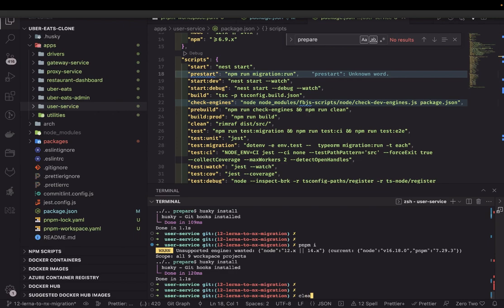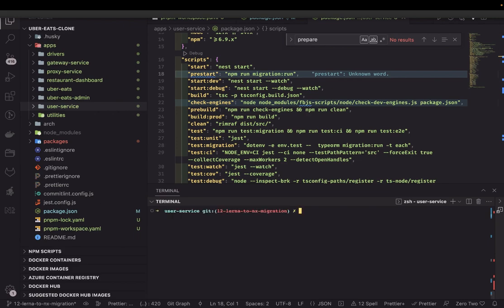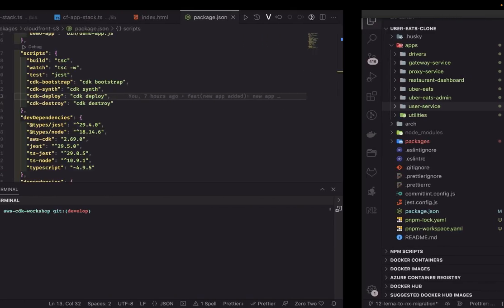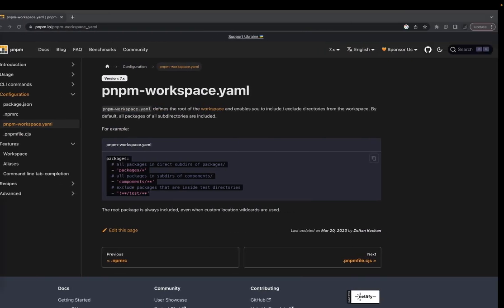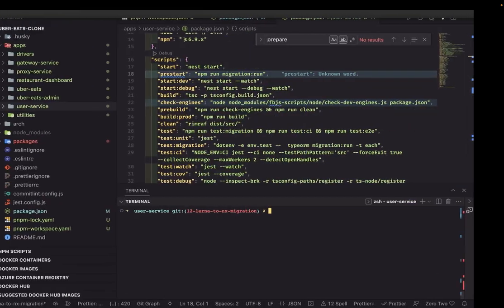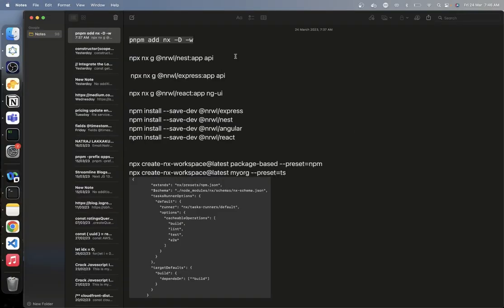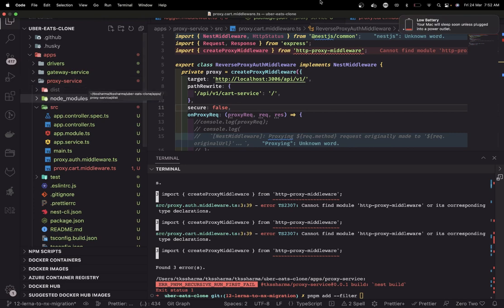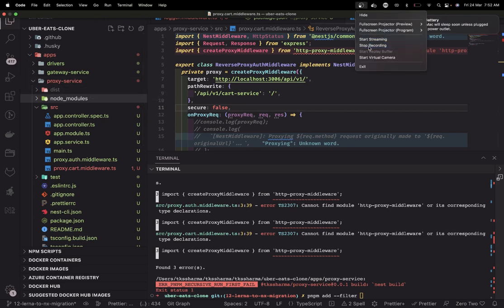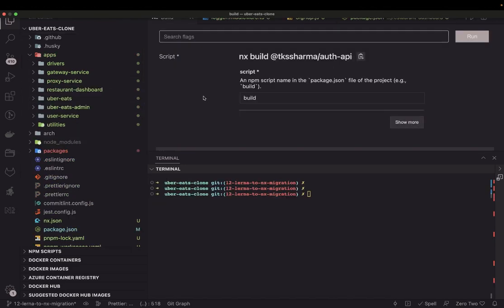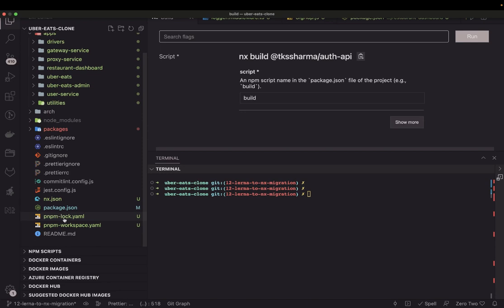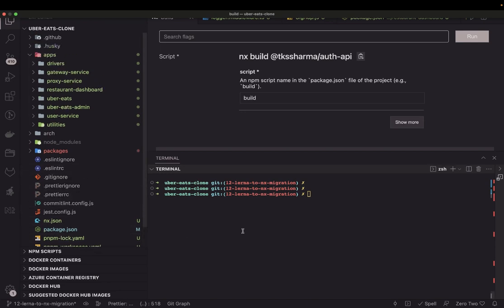That is fine. Then I will add the NX command. So we have added the pnpm workspace and done pnpm install. There were some missing dependencies which I was able to resolve.